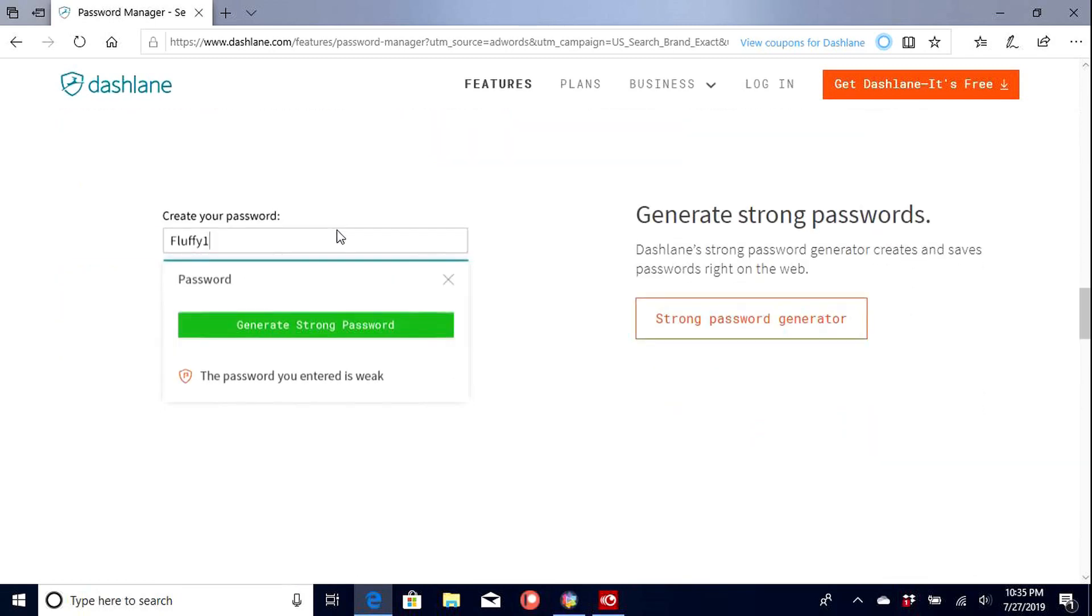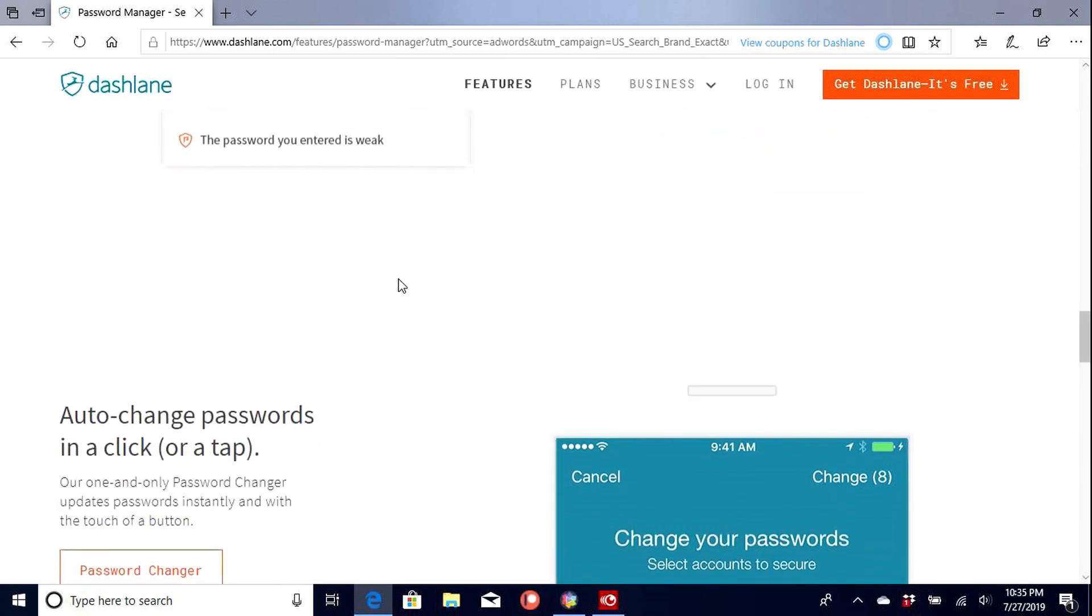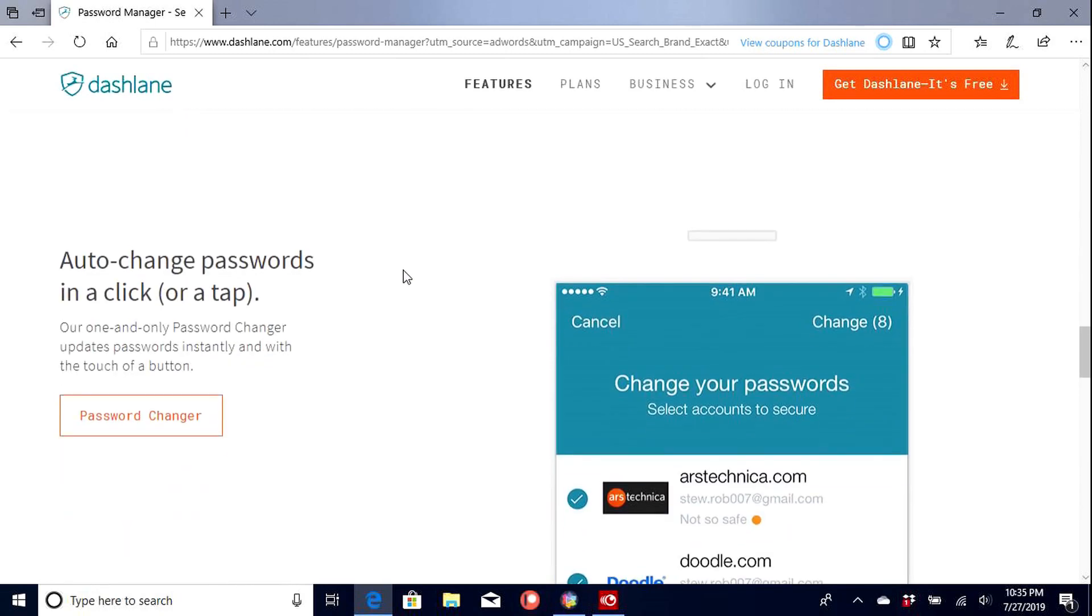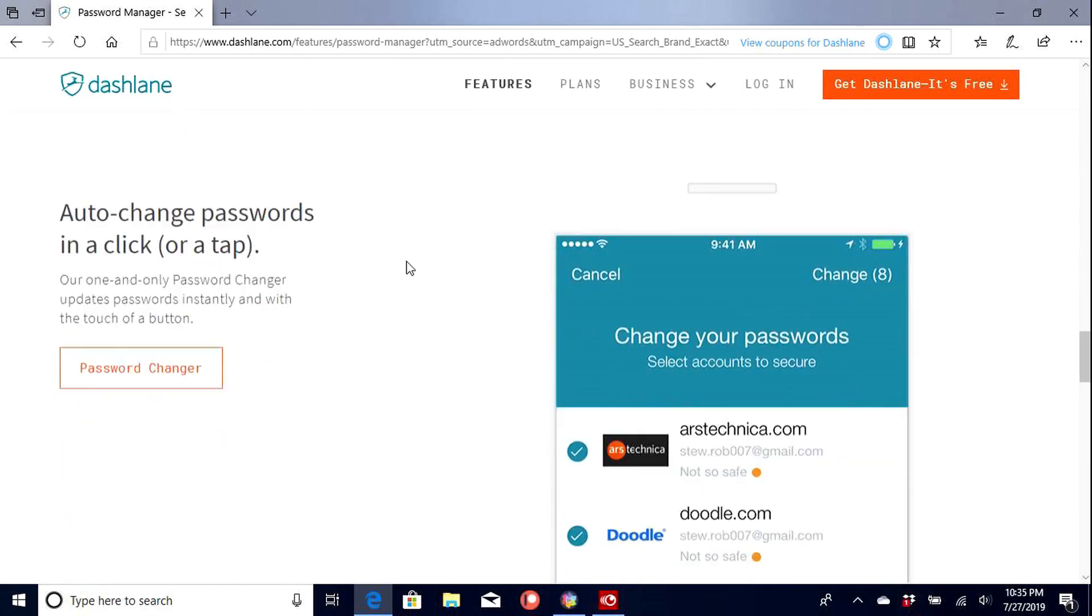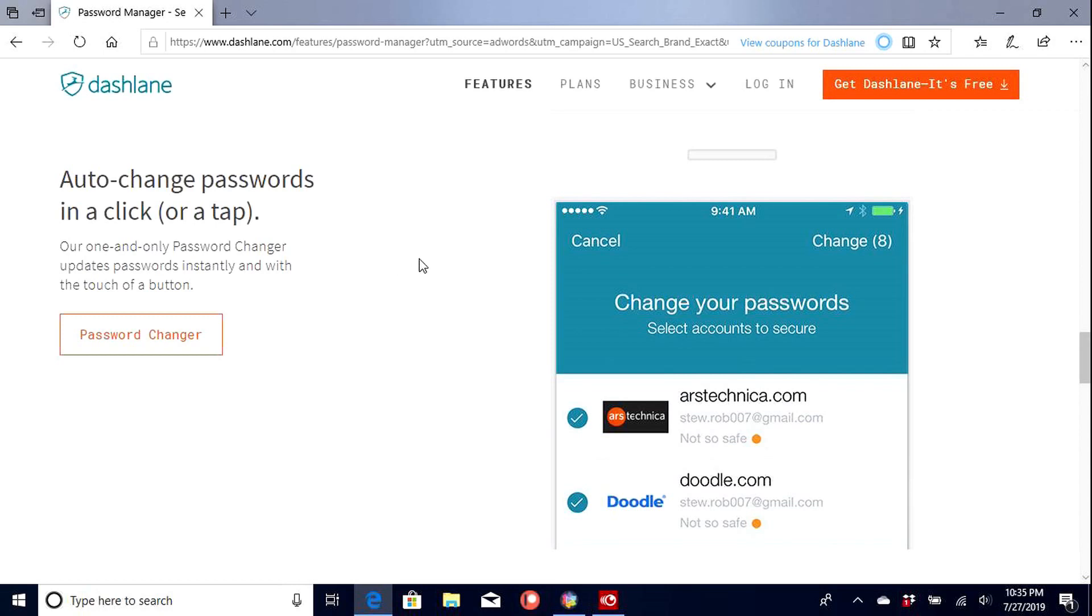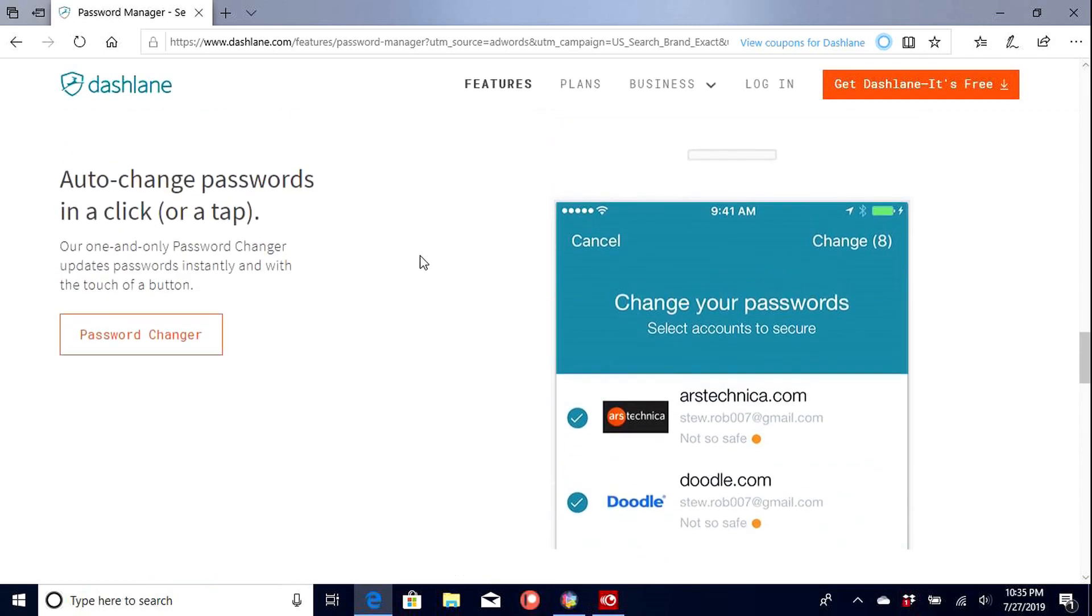And it's also a good security alert to let you know what's going on with your accounts as well. So generate strong passwords. So it will show you how to generate strong passwords and help you along the way. Auto change passwords in one click. That's real nice. Looks like for your mobile phone. So we'll be checking that out as well for the mobile phone and tablet.